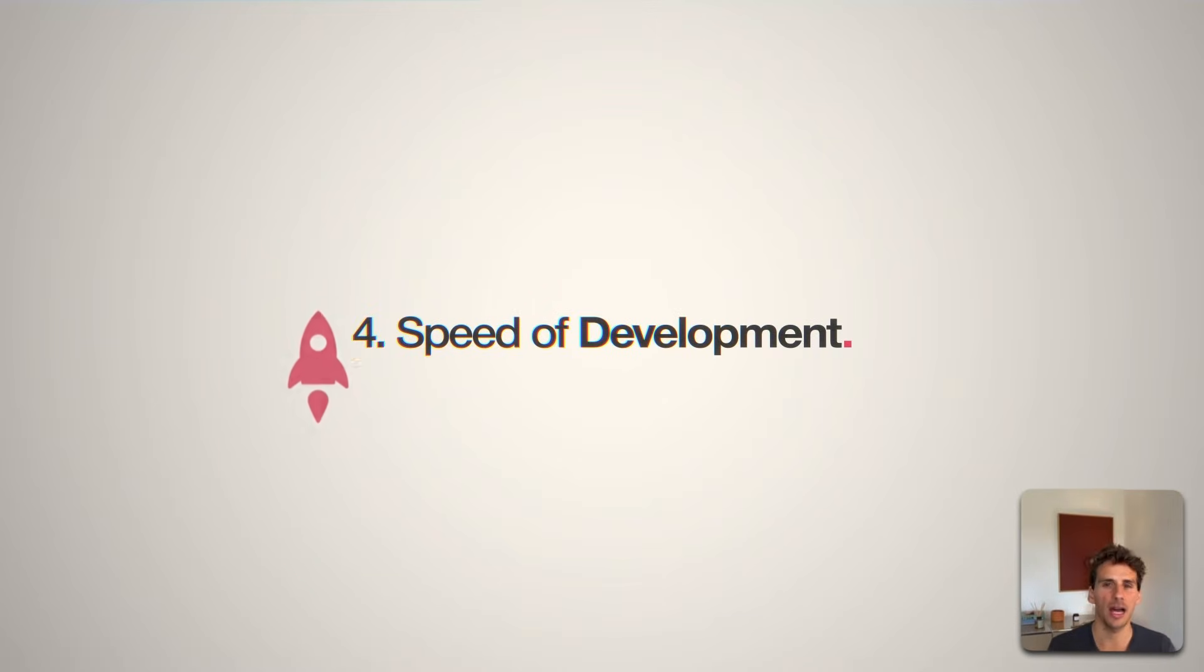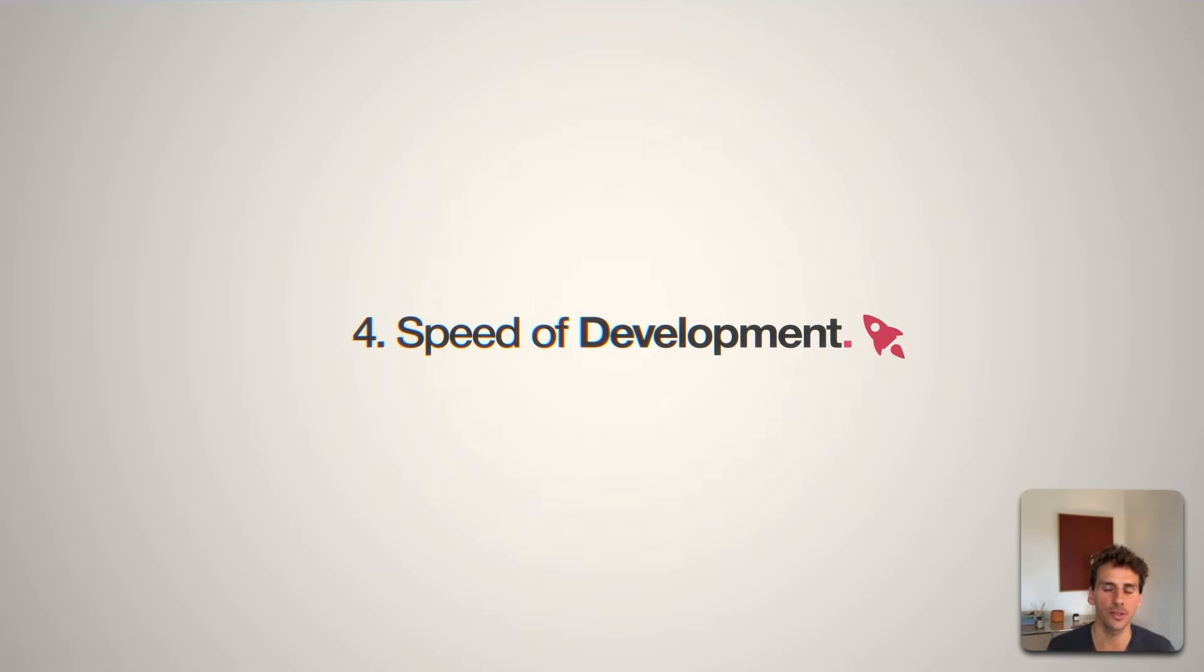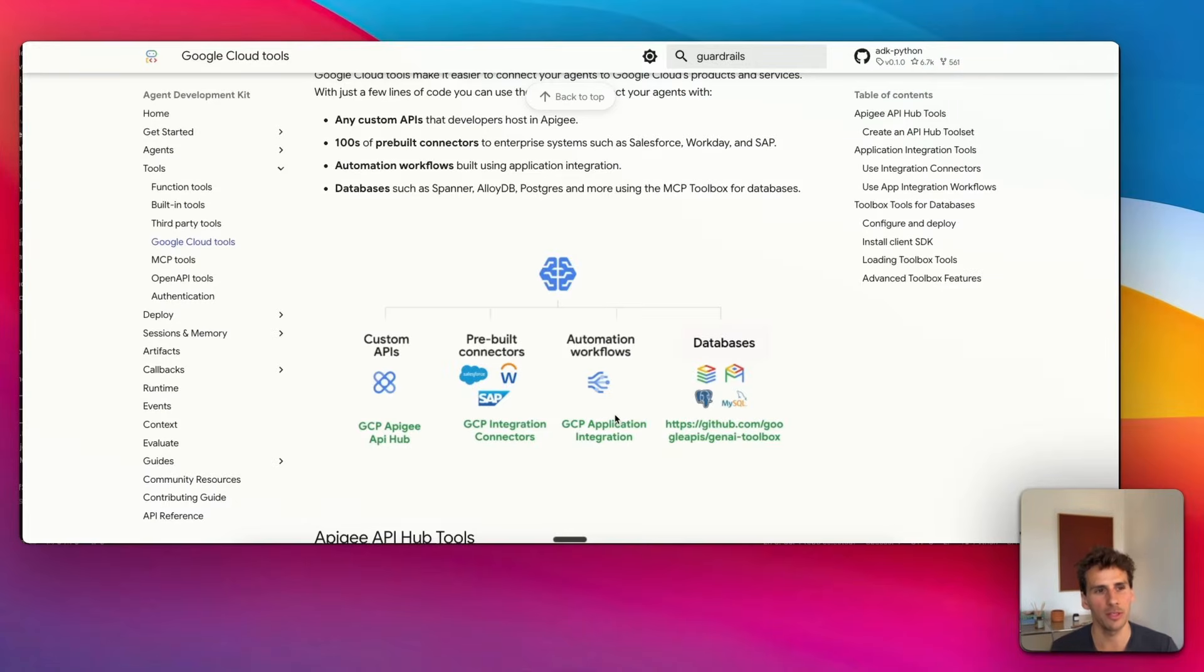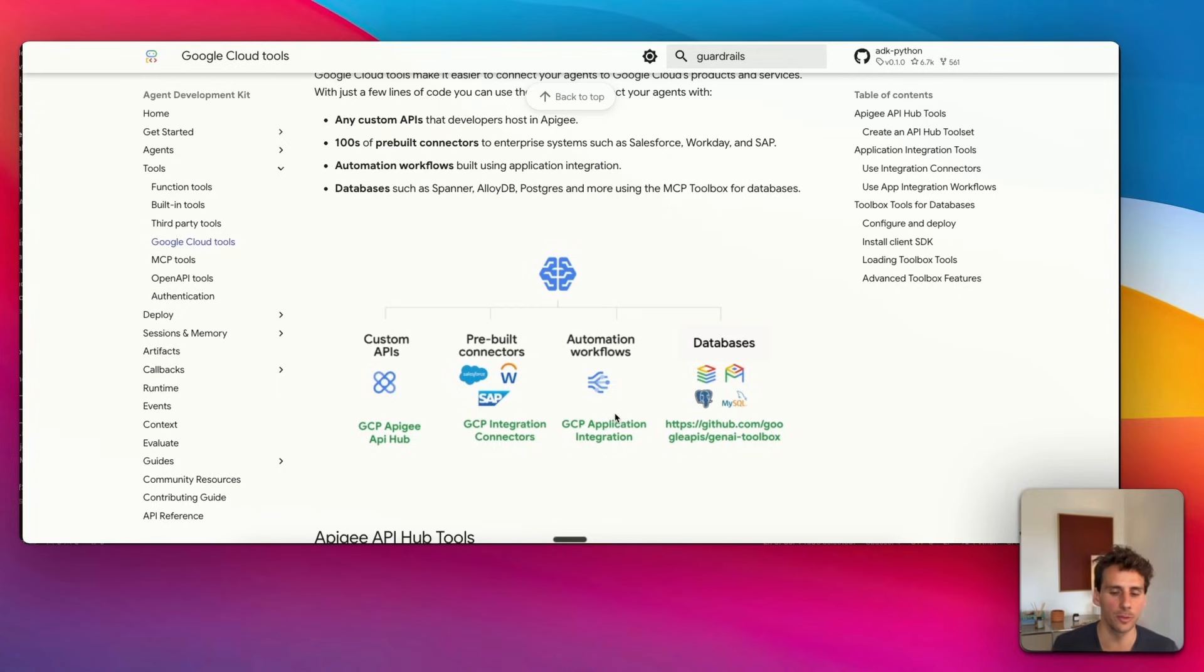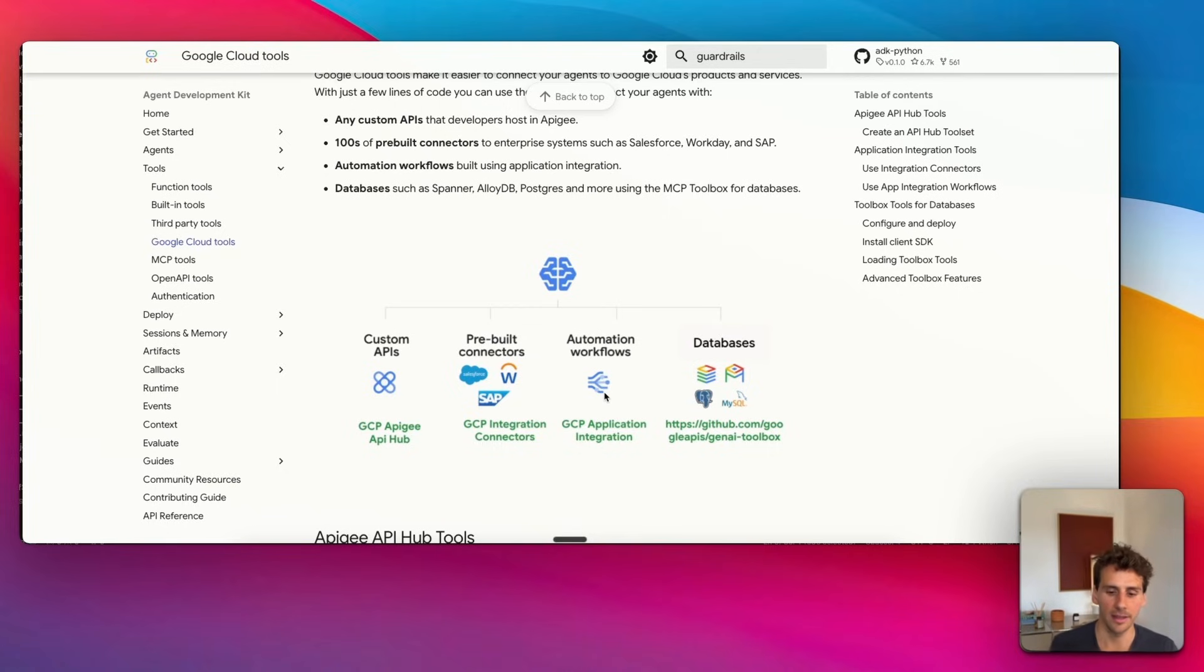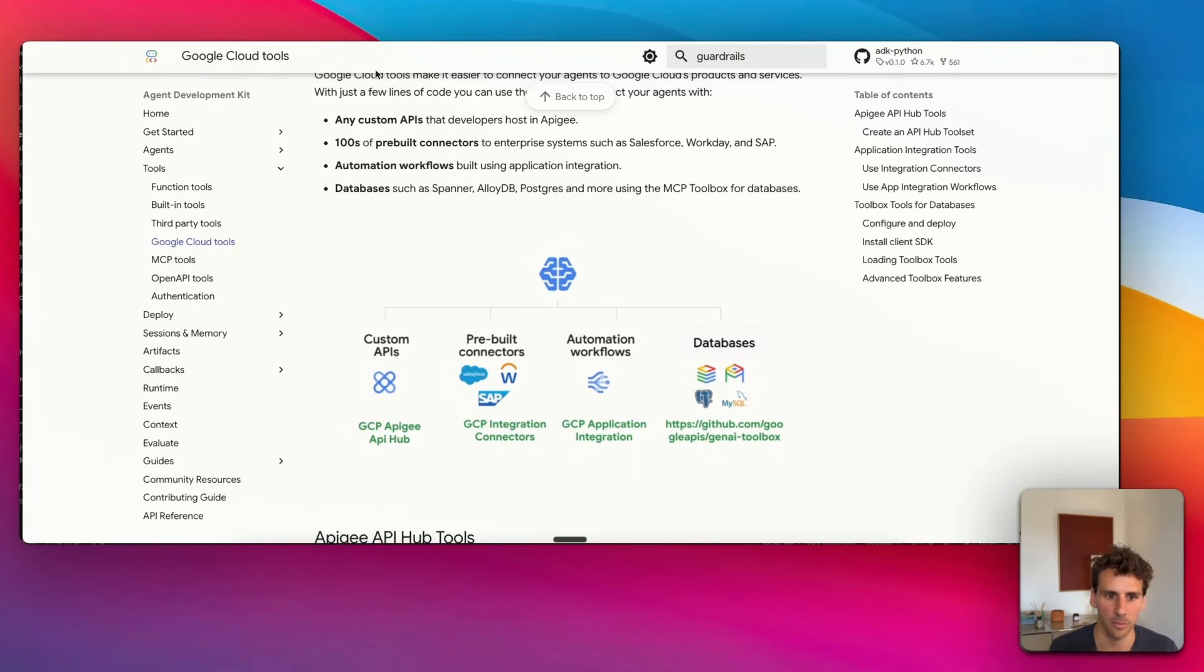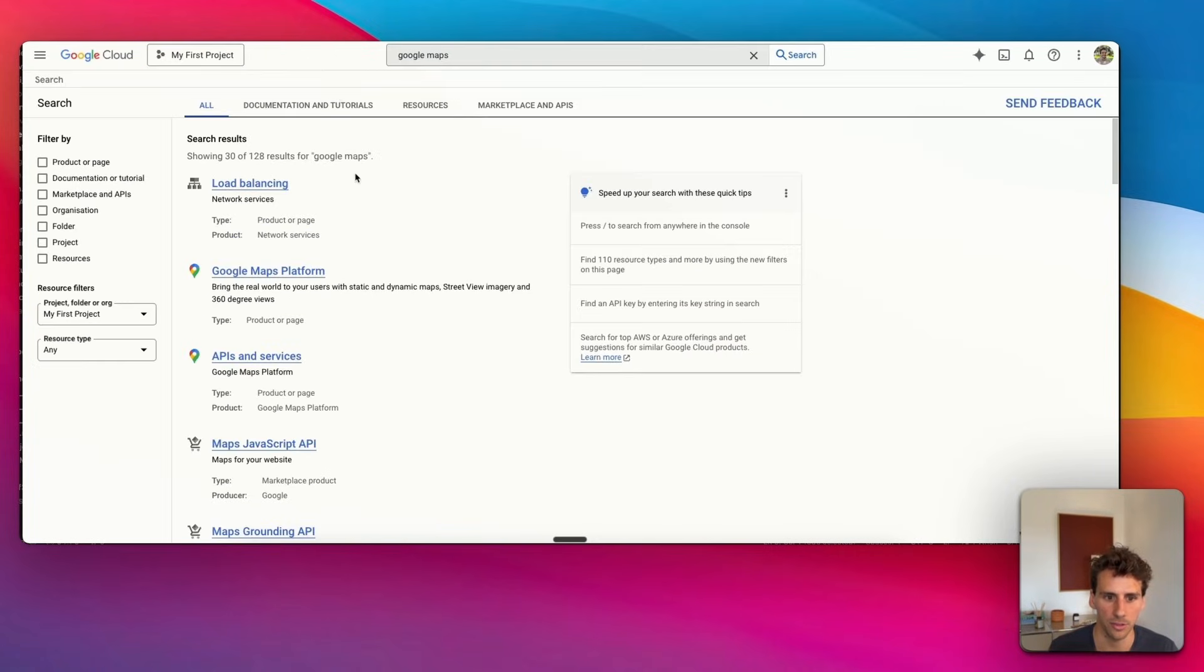The fourth dimension is about how quickly you can build out these agents. If you've already built an agent in the past, you probably know that what takes the longest is generally building custom integrations and tools. With Google's ADK, what's amazing is that you can tap into Google's rich ecosystem.